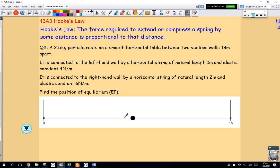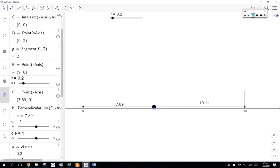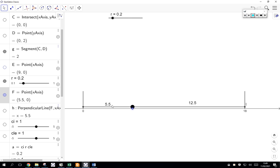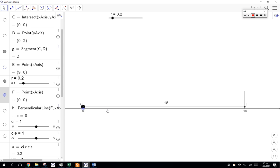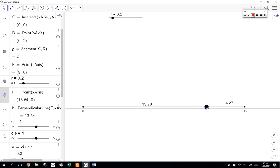As the particle moves around between the walls, the forces will change a little bit. One thing that is remaining constant is the distance between the walls. As it moves towards the left-hand wall, that distance is decreasing, but the other distance is increasing. These two lengths are always going to sum to 18 — they are always adding up to 18.